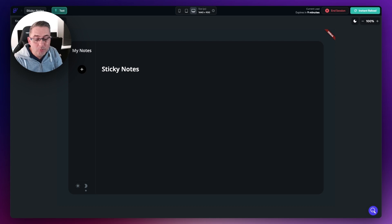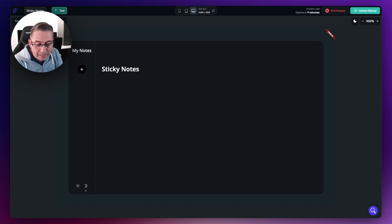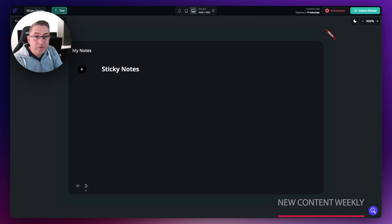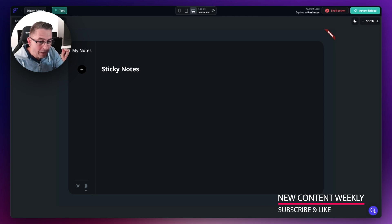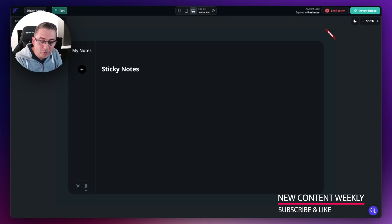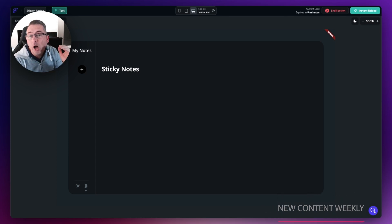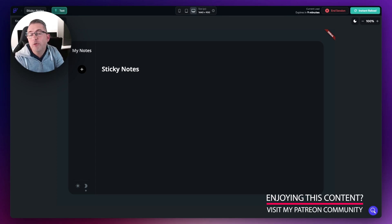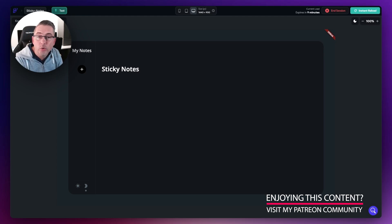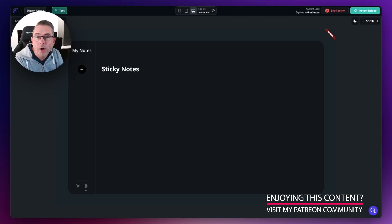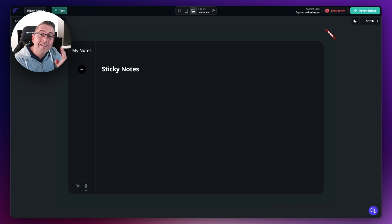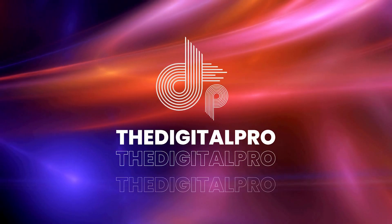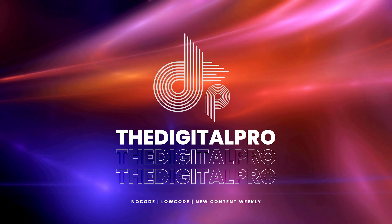We've now got our theme selector in place. Things are coming along really nicely — we've done a lot of work on the left hand side of our application. Very shortly we're going to start focusing on the center, the actual sticky notes themselves, so we're not too far away from that. I'll see you in the next episode. Please like this video and subscribe to the channel if you're enjoying the content. See you soon.